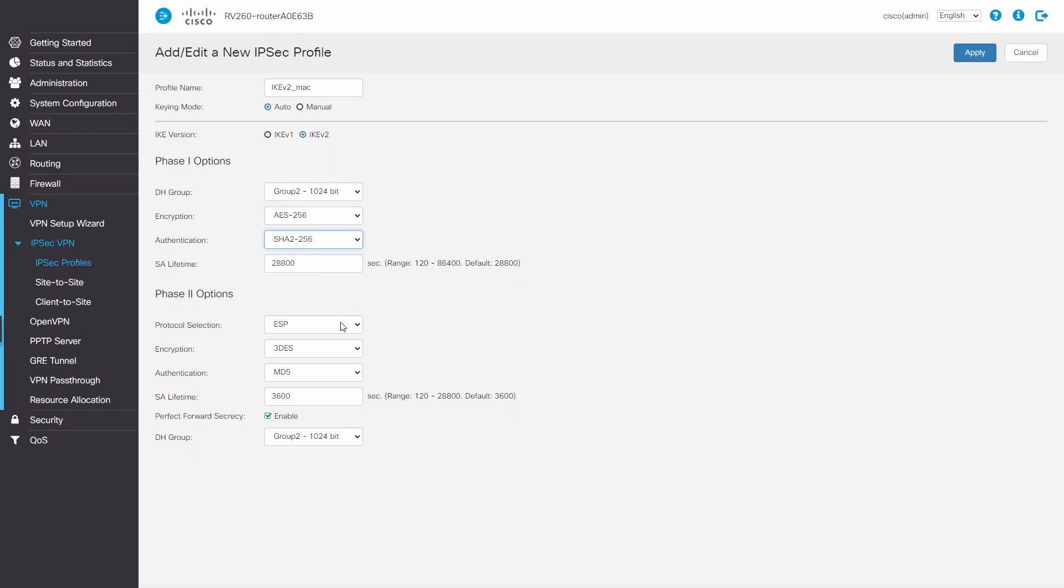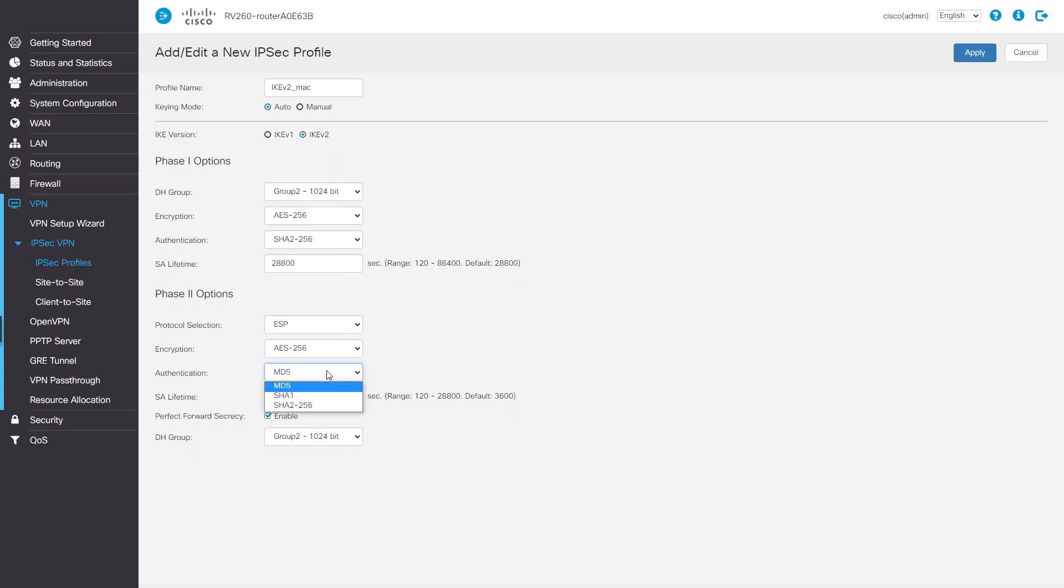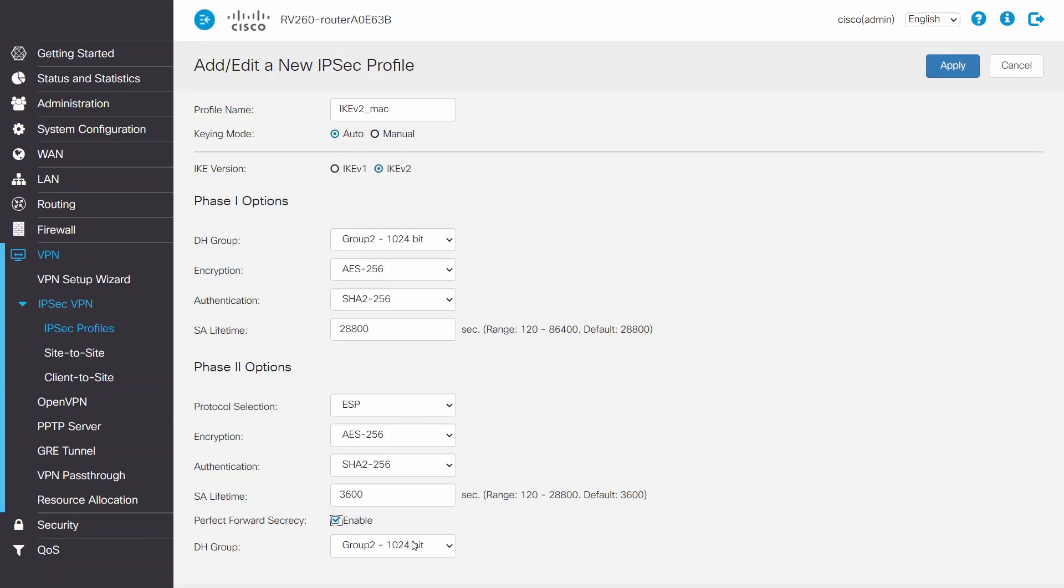For Phase 2, options will be ESP. Encryption will be AES256. Authentication will be SHA-2-256. SA lifetime will be 3600. DH group will be Group 2.